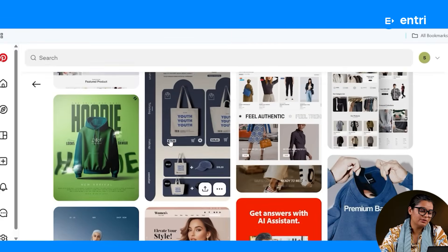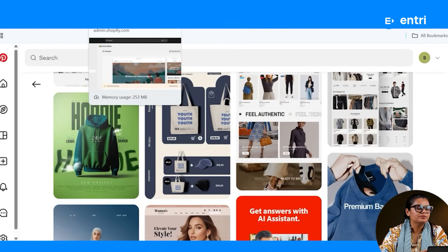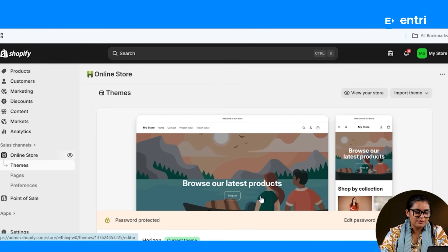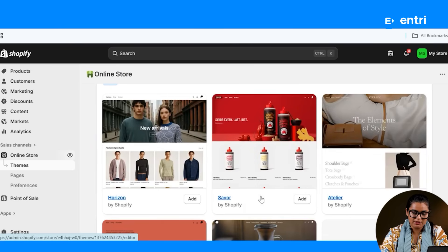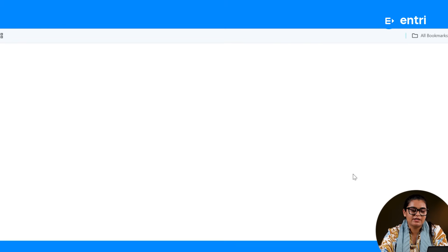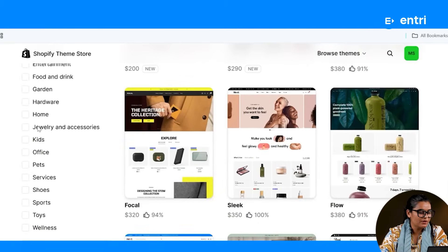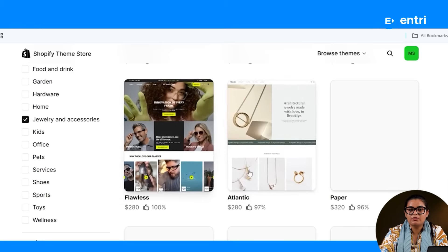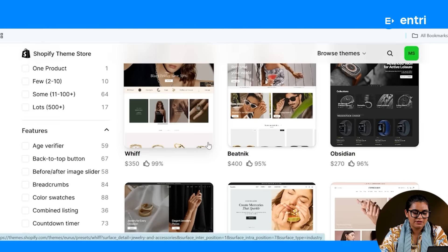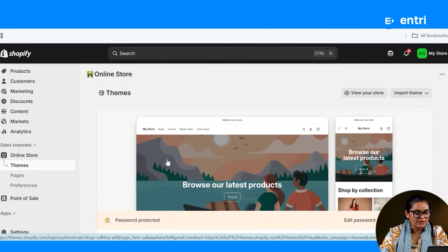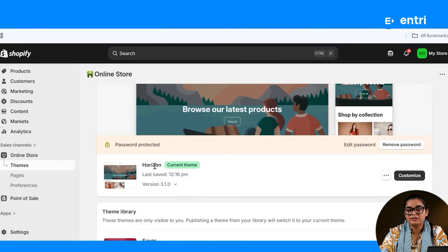There are a few themes available in Shopify. You can use a theme for your online store — there are a lot of themes available. You can visit the theme store and browse by categories such as jewelry and accessories. There are also many free themes available.